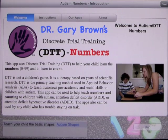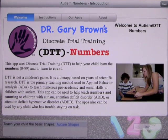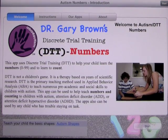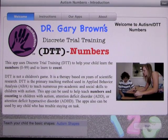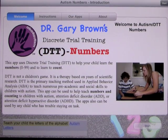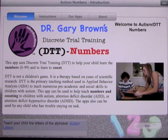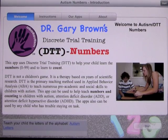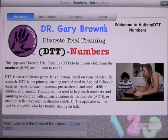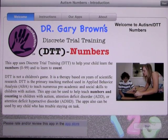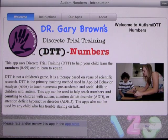This is another app by Dr. Gary Brown — Discrete Trial Training — and this one is DTT Numbers. This app uses discrete trial training to help your child learn the numbers 0 to 99 and to learn to count. DTT is not a children's game; it is a therapy based on years of scientific research. DTT is the primary teaching method used in Applied Behavior Analysis, ABA, to teach numerous pre-academic and social skills to children with autism.